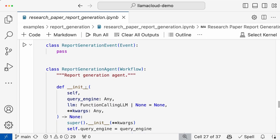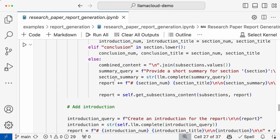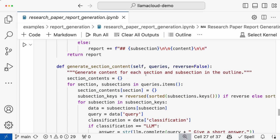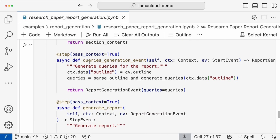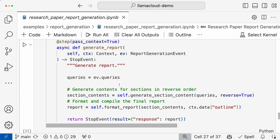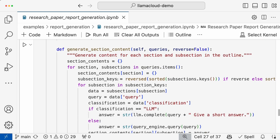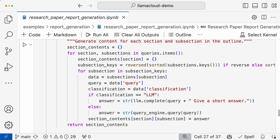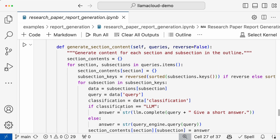In the report generating agent, it basically creates queries based on the outline and then generates the answers for each of these queries using the LLM or the Llama Cloud index you have created. Now you need to format these answers back — you need to fill the answers generated back into the report. So we'll use workflows for the same. We have certain functions: format report and get subsections content. We have two events here: the query generation event, which uses parse outline to generate queries based on the outline; and the next event is generate report, which first generates the content for the subsections and then later for sections as well.